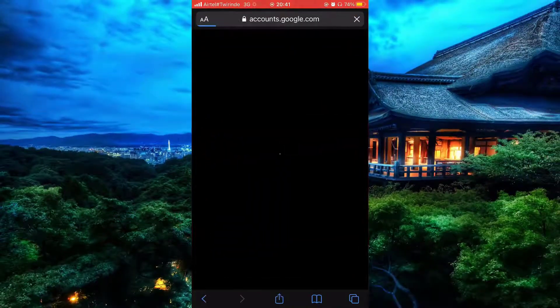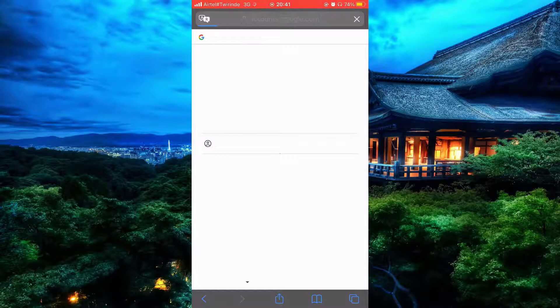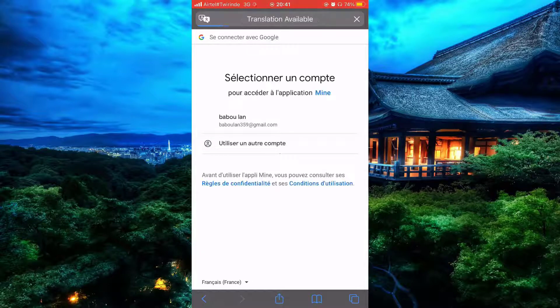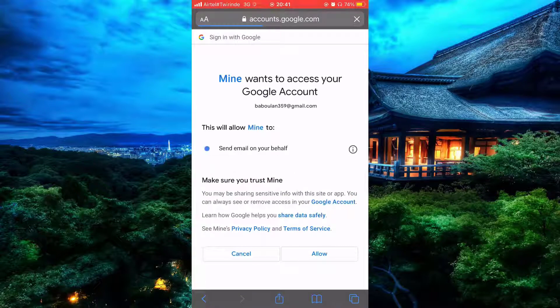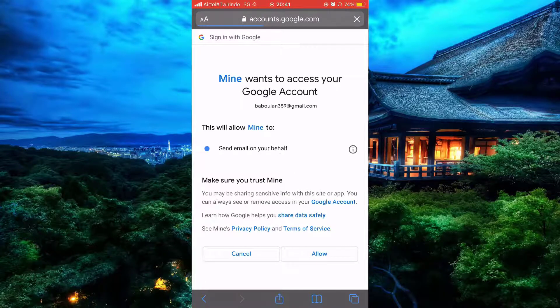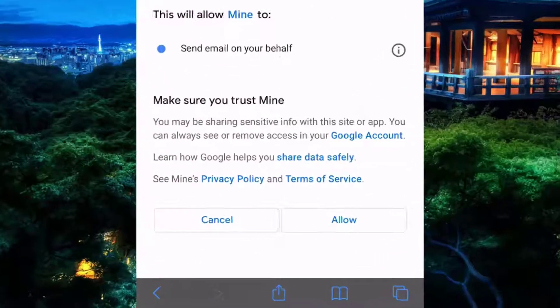A new tab will open. Simply select your email and then click 'Allow' to give Say Mine the permission to manage your information.